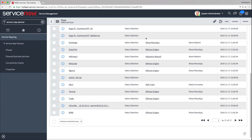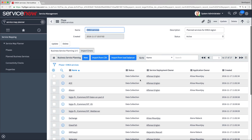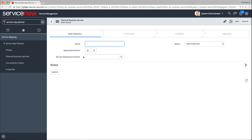But now we'll have a look at the last option — adding planned business services manually. On the Phase page, click New. Now we'll define the properties for the new planned business service, starting with the name and application owner. An application owner is a staff member who is familiar with the infrastructure and applications, reviews the mapping results of the actual business service, and provides feedback.